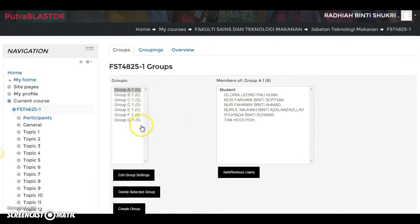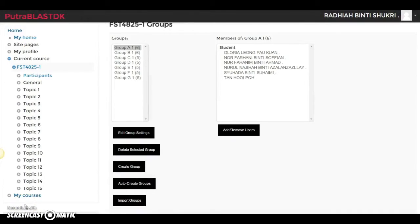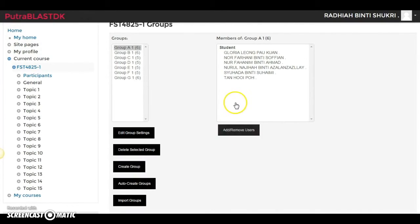So basically you can choose either manual or automatic group creation. I would suggest that if you have a lot of students, just use auto create groups — it's less fuss, quicker, and easier because you don't have to add names manually into different groups.